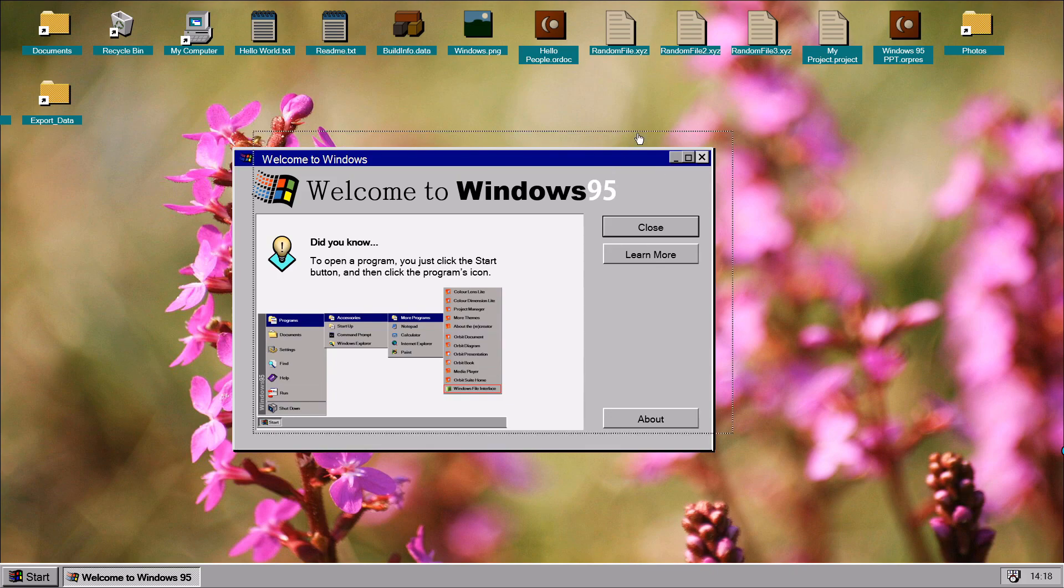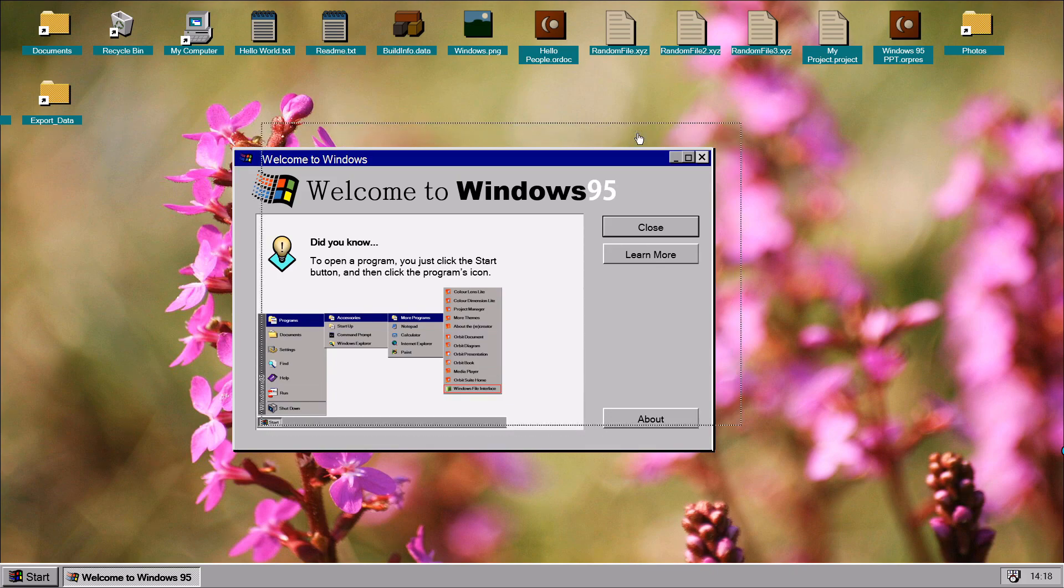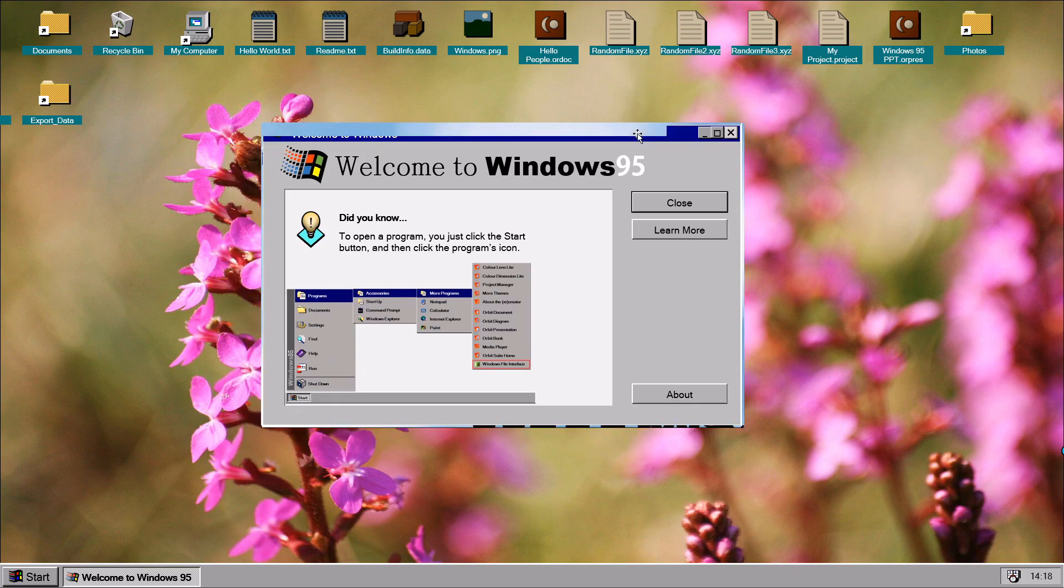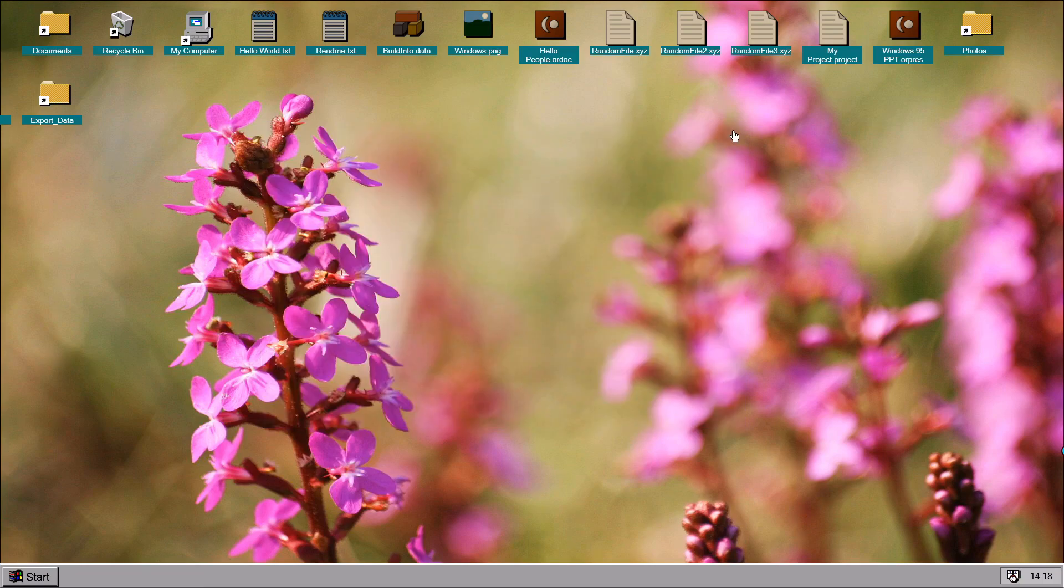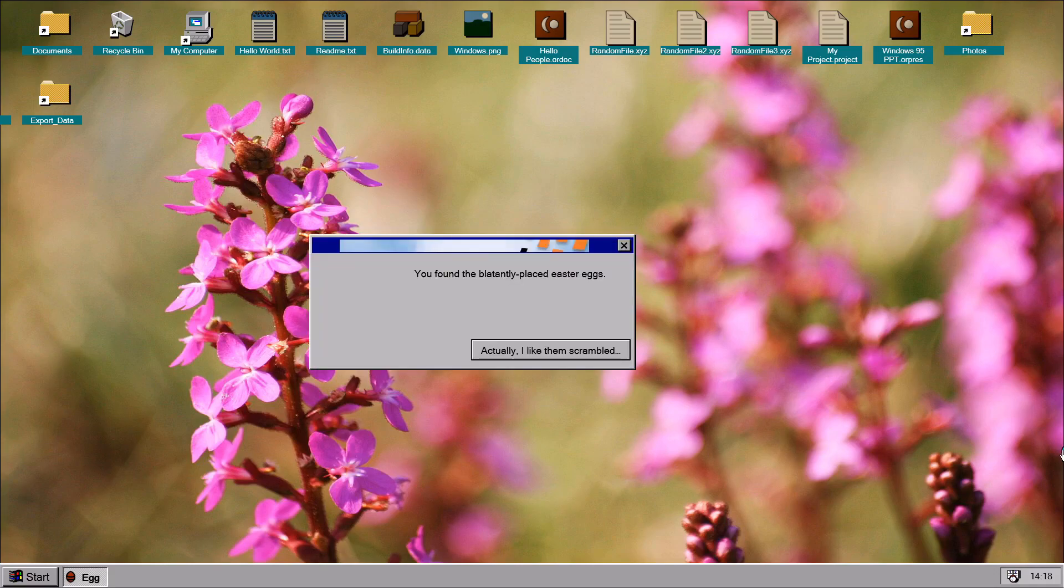But looks like it works. Just to prove that this isn't the same version, here's your Easter egg.